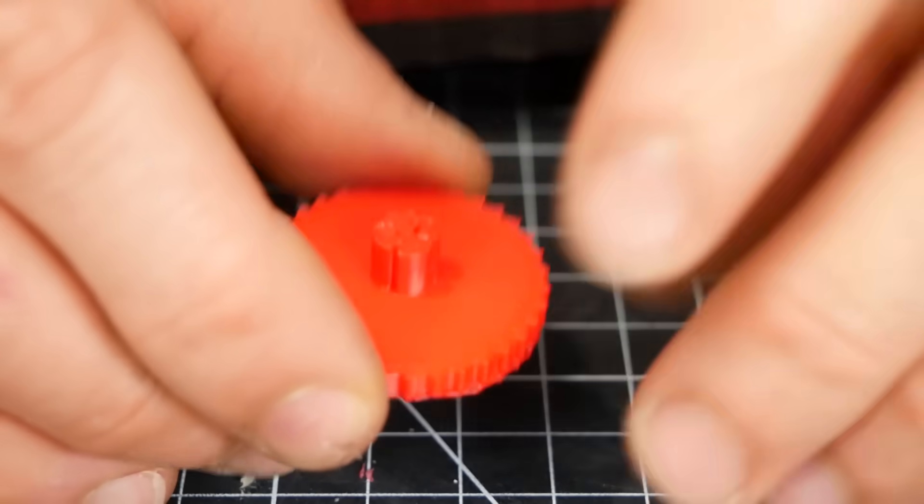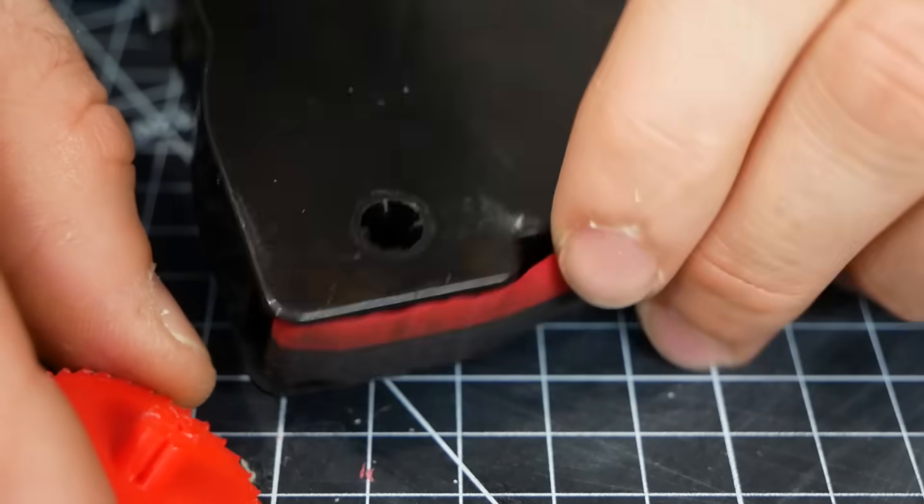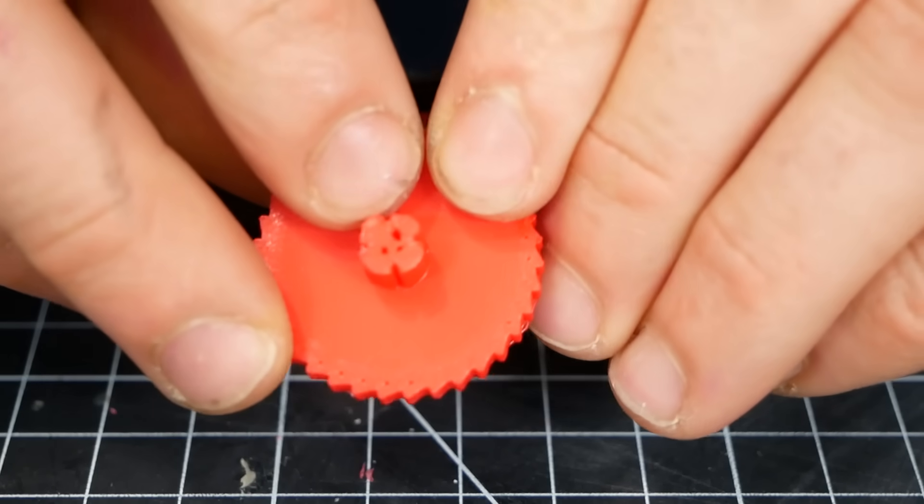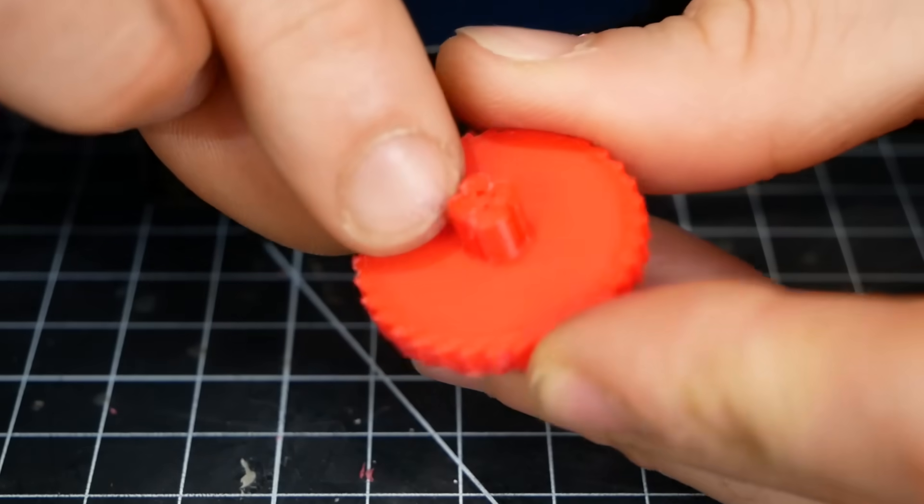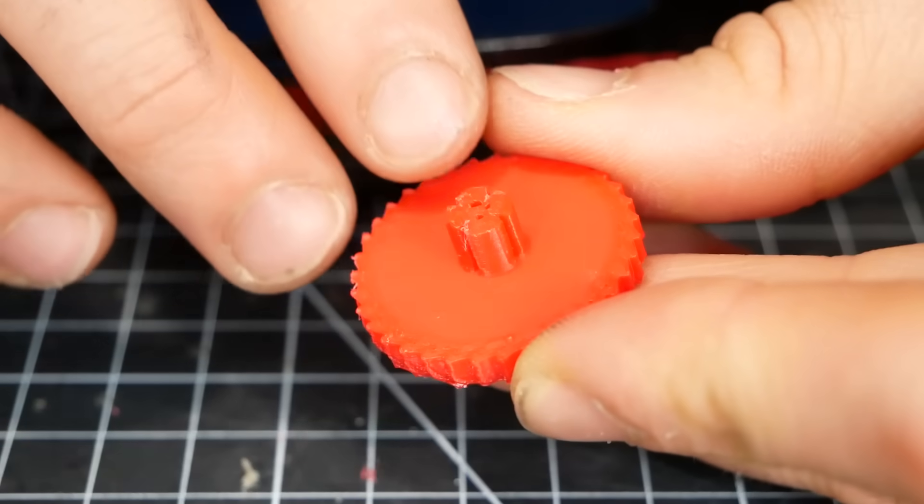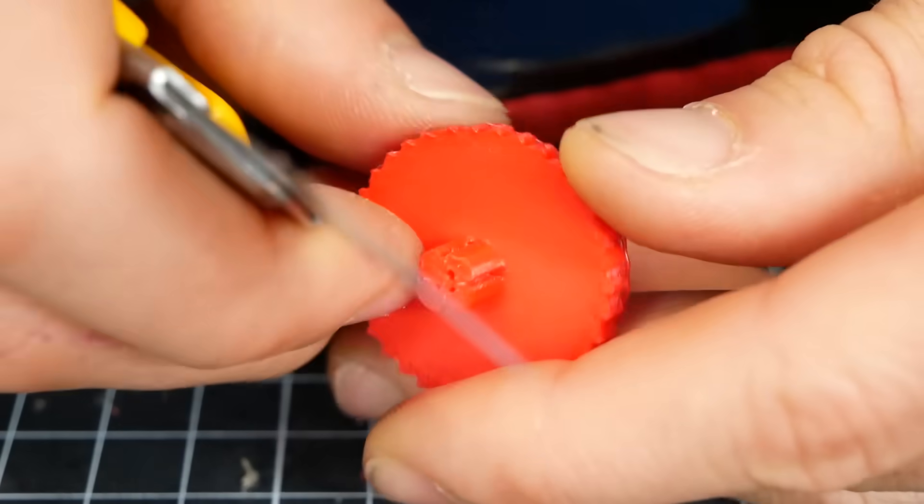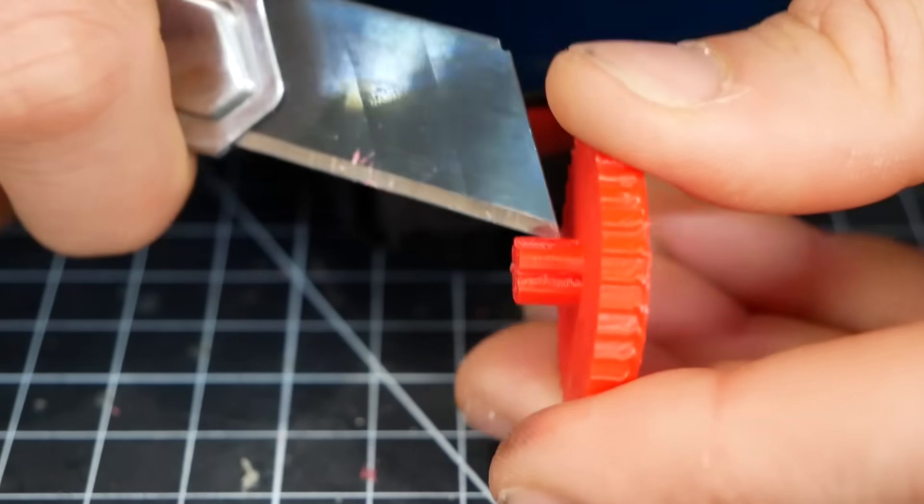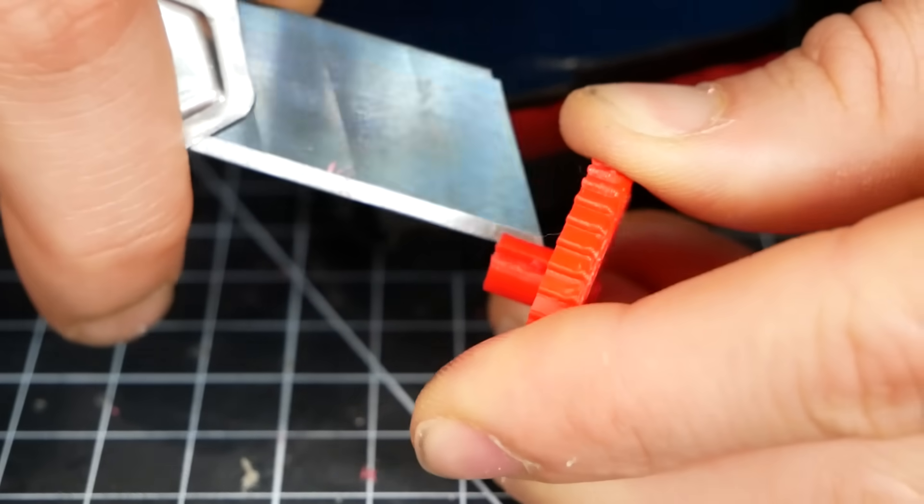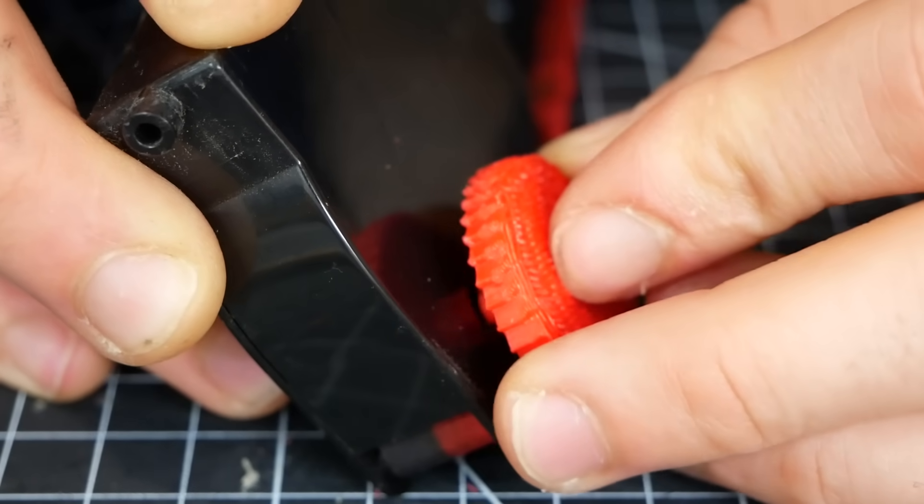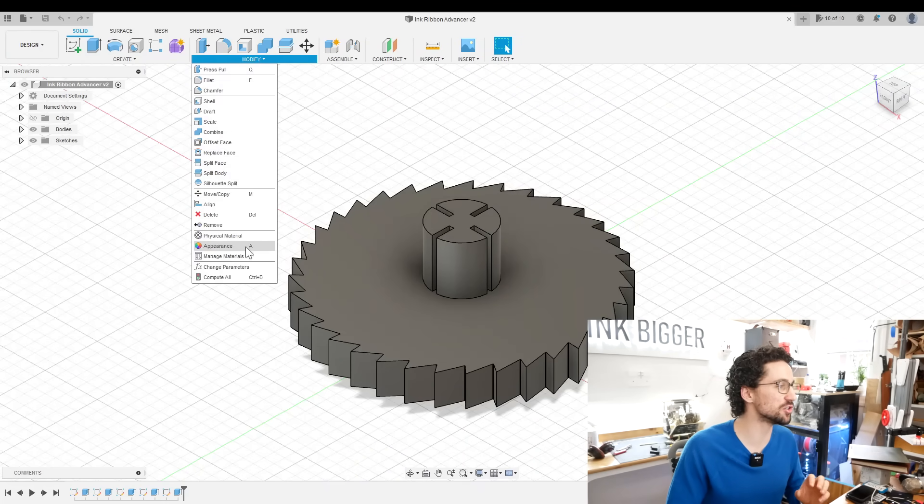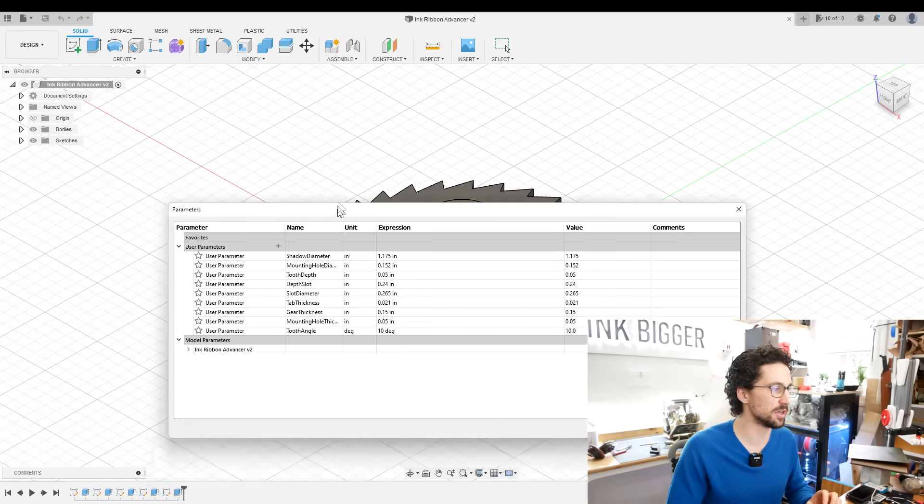And then final thing to check, does this piece fit into our ink cartridge? Now, since those slots are so small, the printer was barely able to print them. The PLA just kind of melted into it a bit. So I know we have to make those slots wider. I think it's just too tight of a fit. So if we set up our model correctly, we should be able to make all of those changes just by editing our parameters.